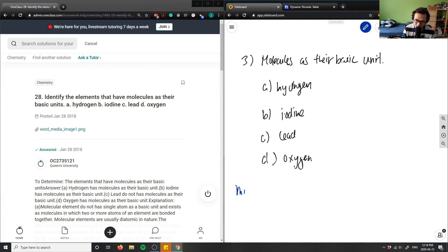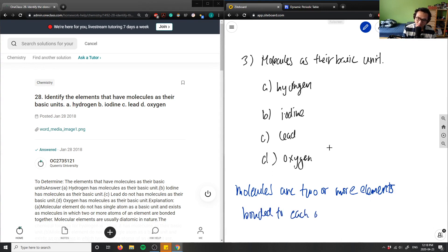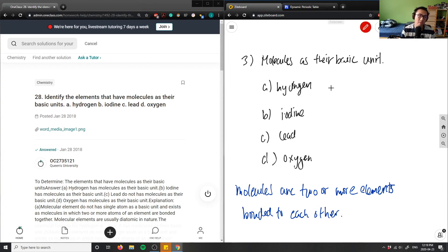A molecule is basically two or more elements bonded to each other. Knowing that, we can look at the chemical formula of each element to figure out if it's a molecule or not.